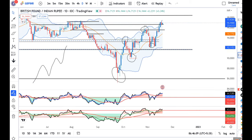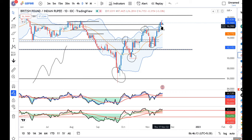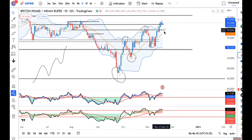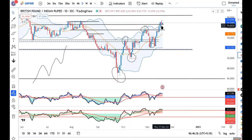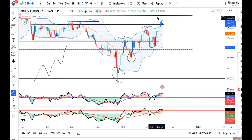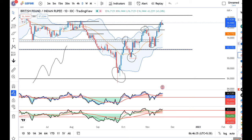In GBP/INR, the candle is also a spinning top candle. What is this saying? It means that there is a little indecision at the higher level. With respect to the price movement as of yesterday, if price goes higher and then gives a small dip, we can see buying opportunities.